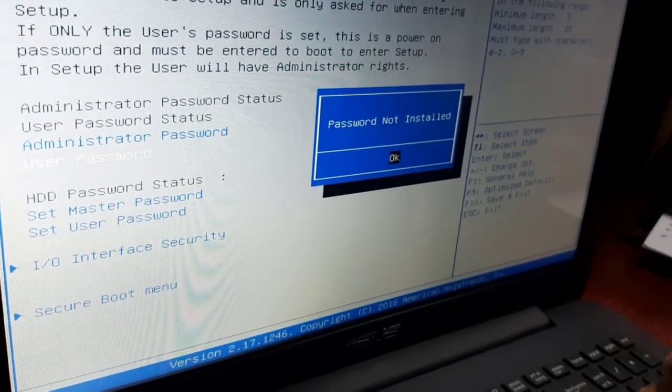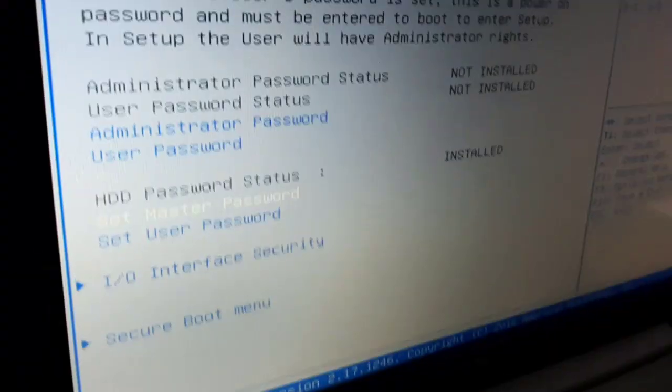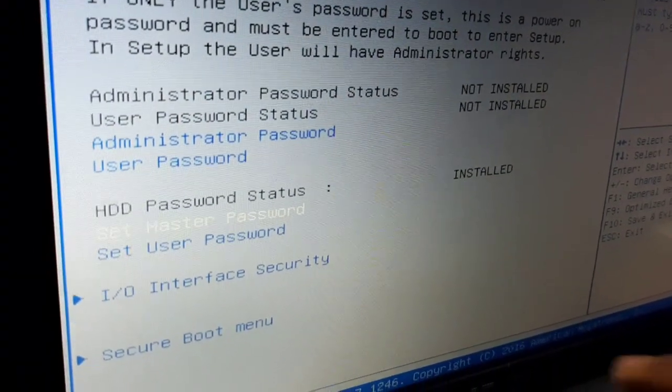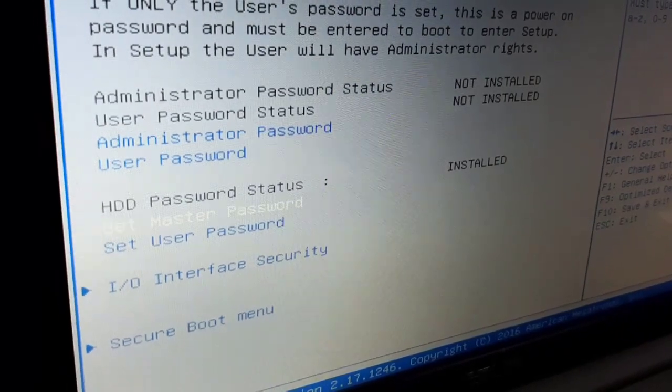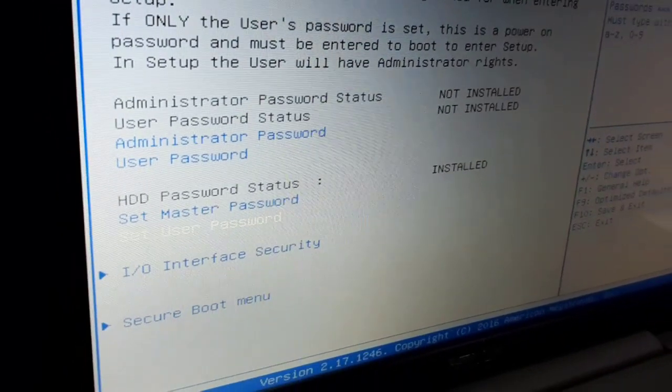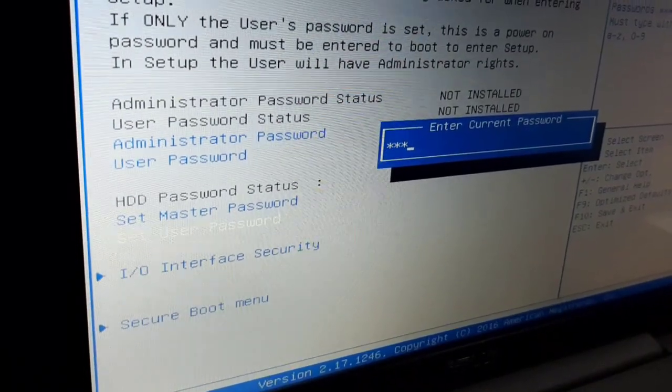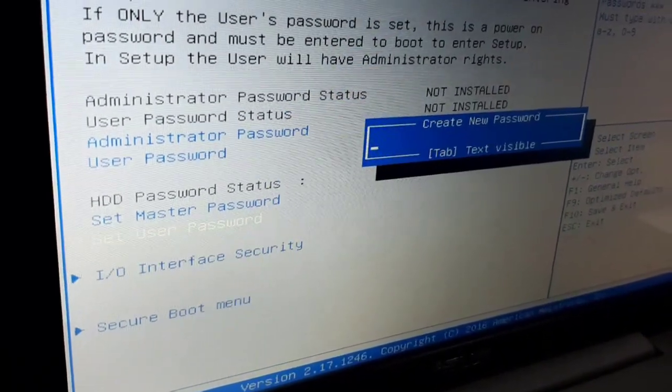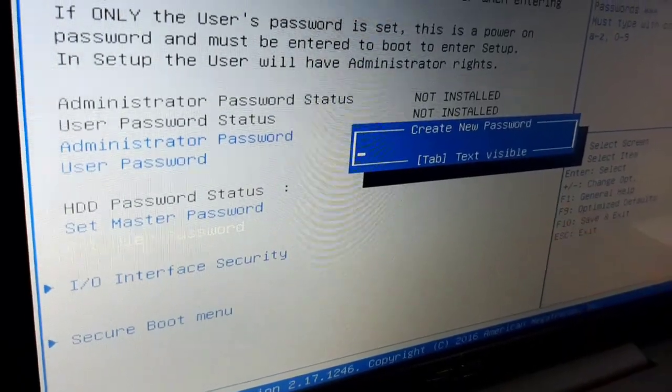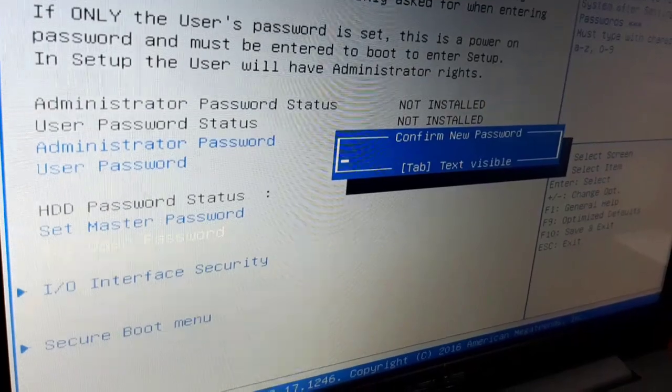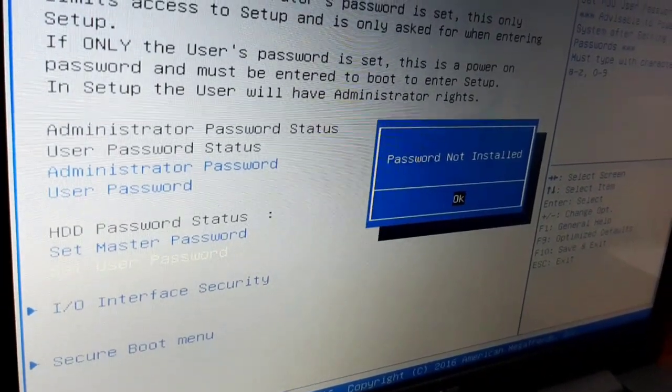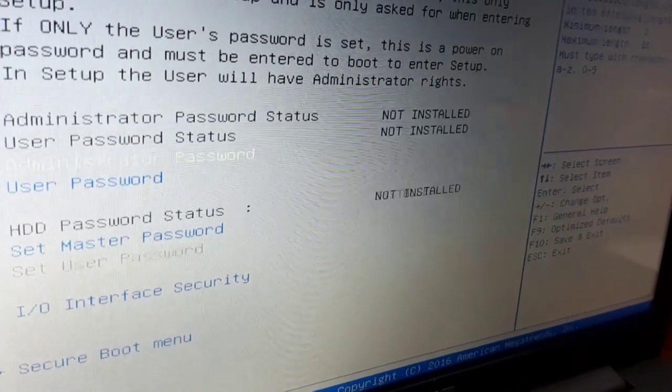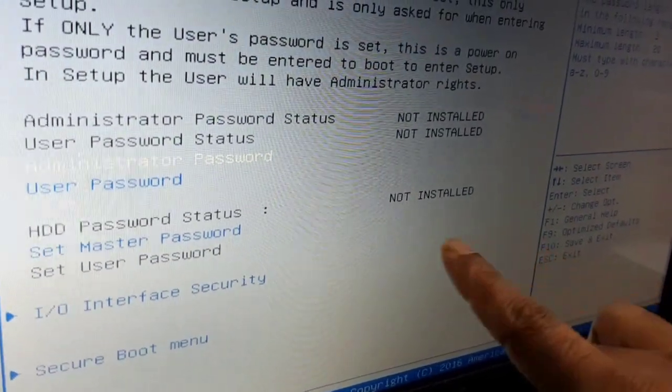You can also set a user password here. Click on set user password, then when prompted, enter your new password. For confirm new password, enter the same password again and press enter. The password will now be stored.